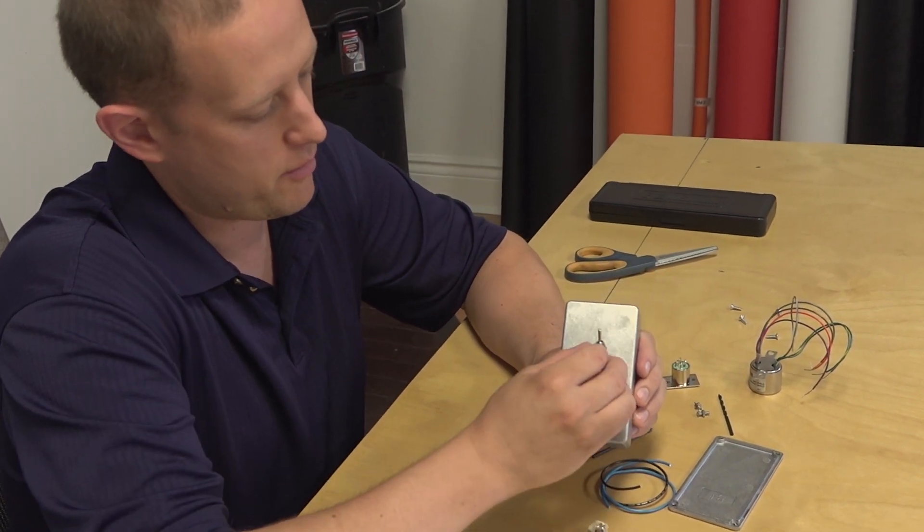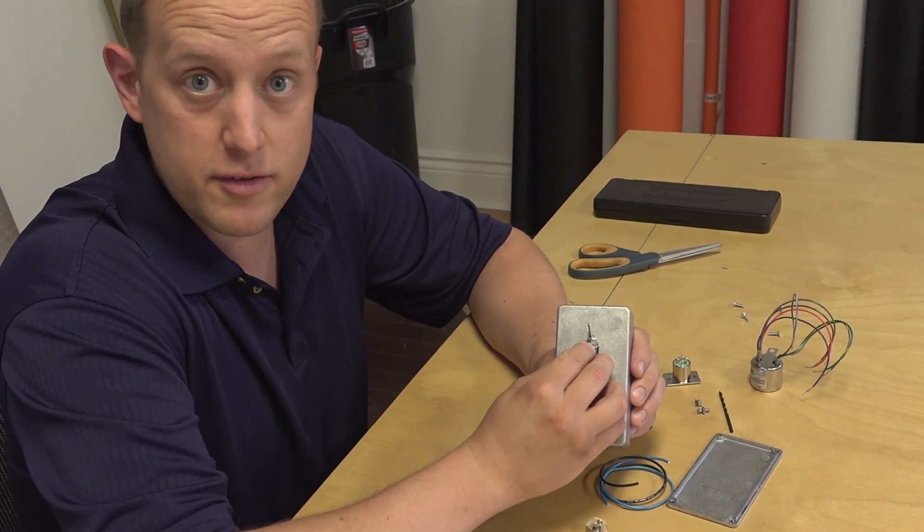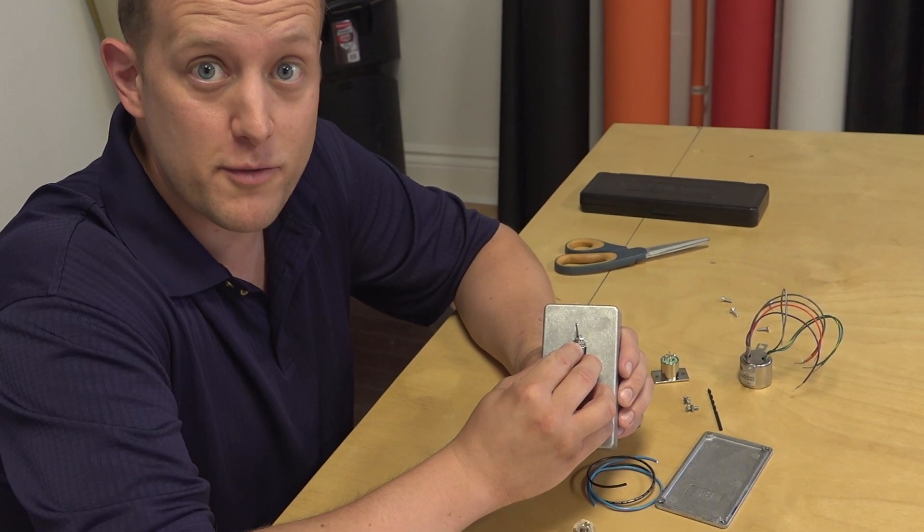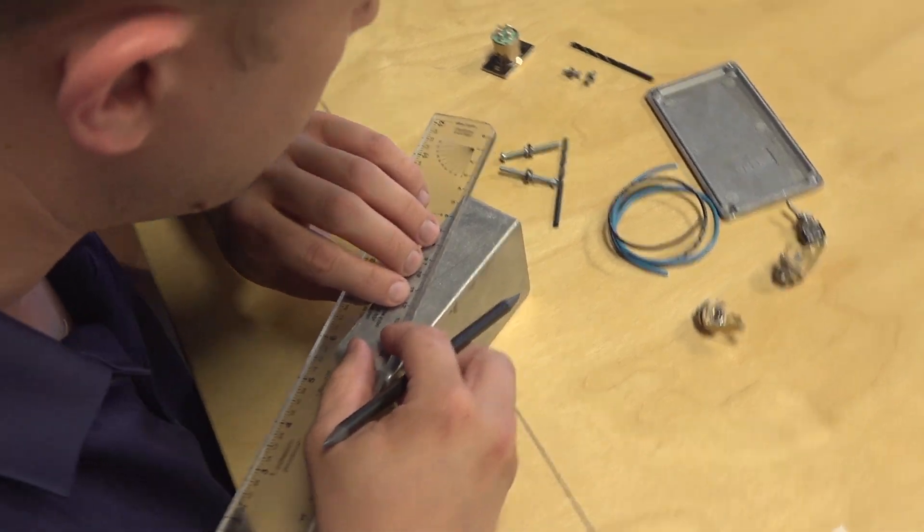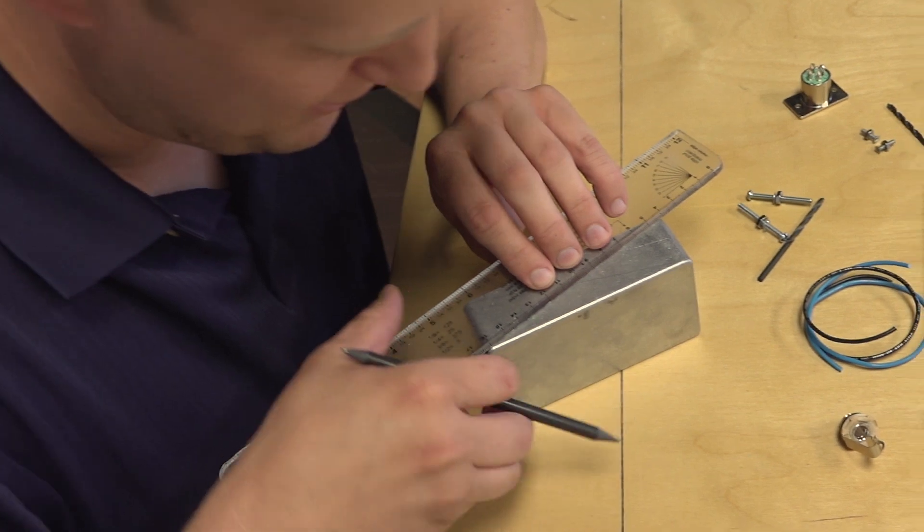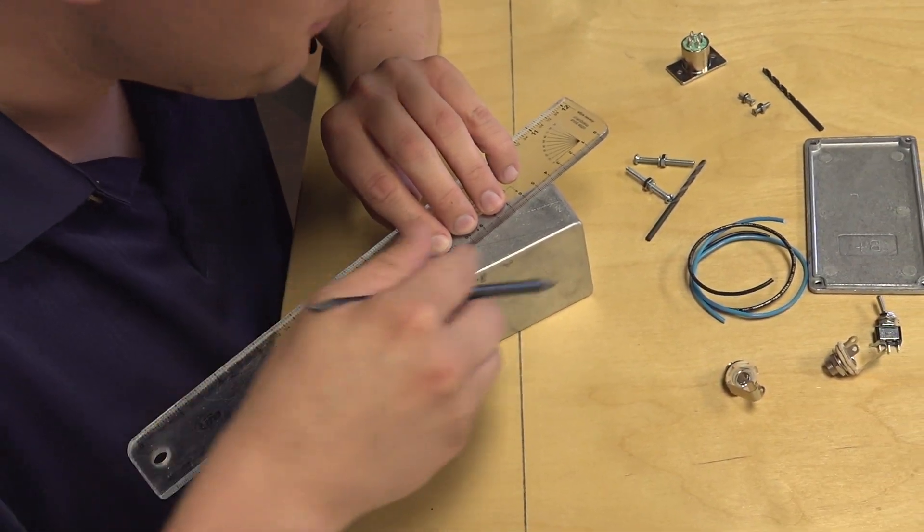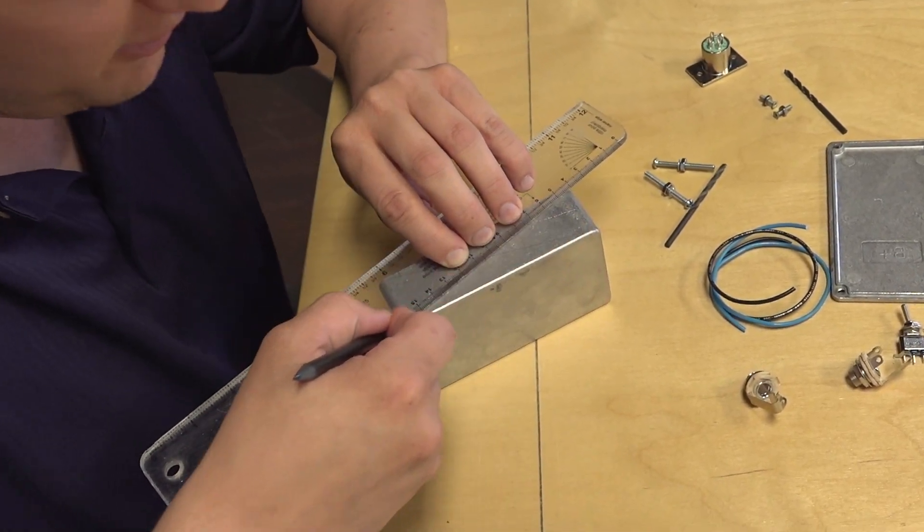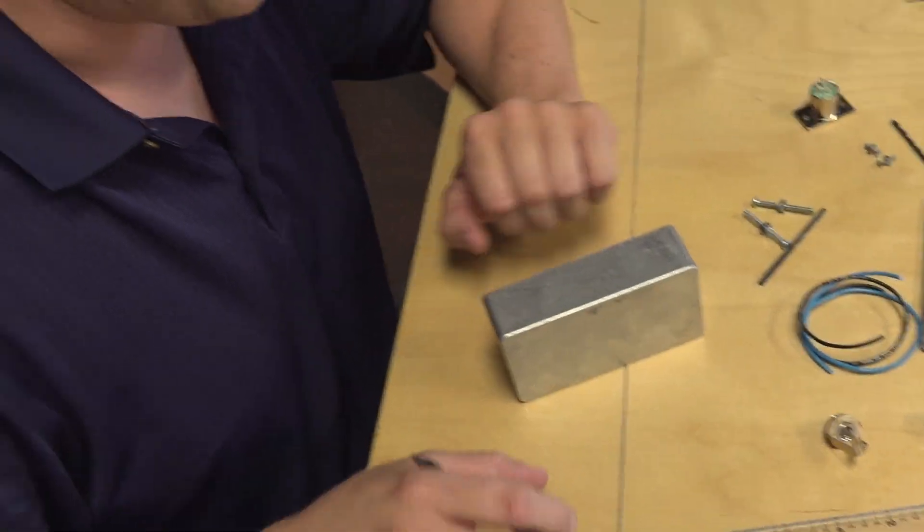And we're going to throw in the ground lift, because you never know when you need to lift the ground. That's a 35-year-old ruler. This thing's ancient. Pretty sure my wife had this in high school, and I commandeered it from the house.